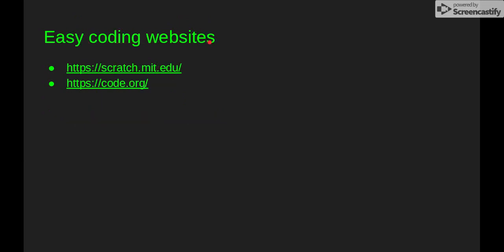These are some of the easy websites: Scratch and Code.org. Scratch is really fun. Code.org is okay.